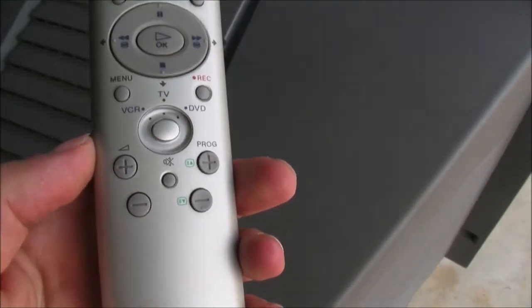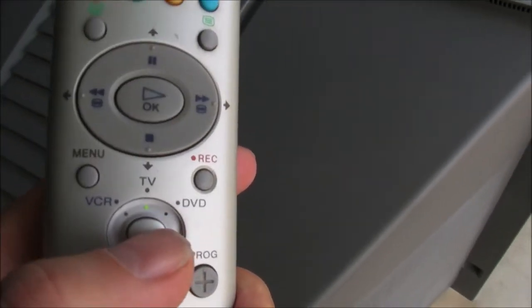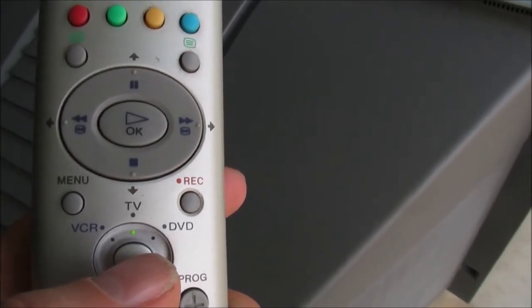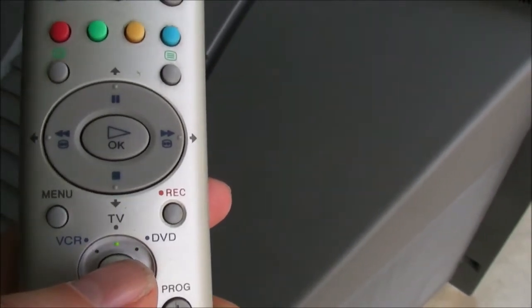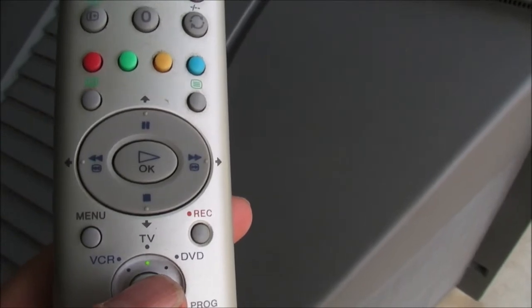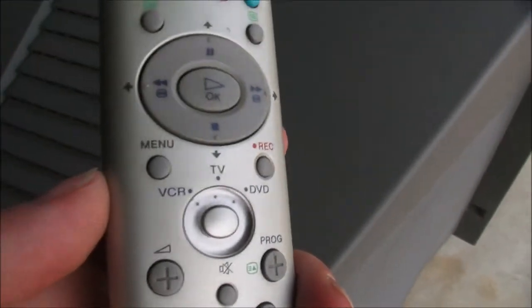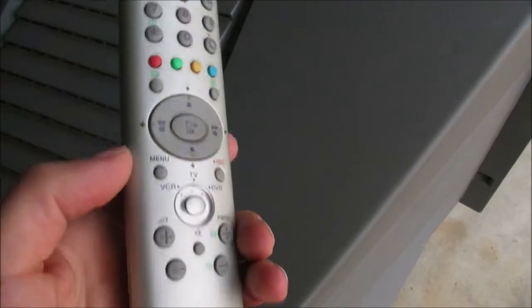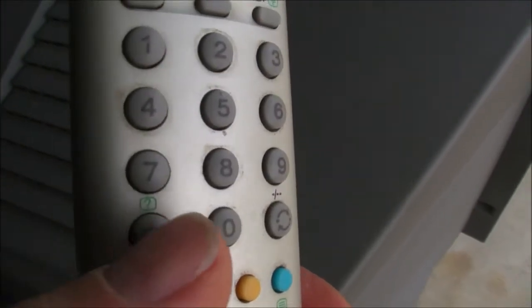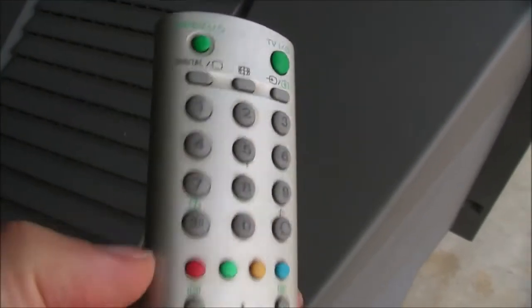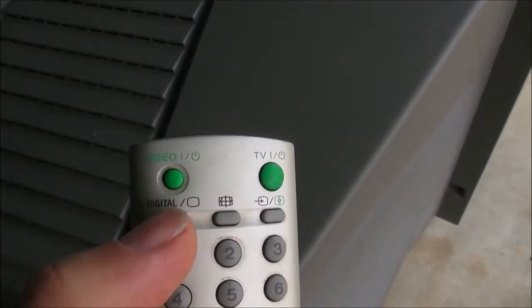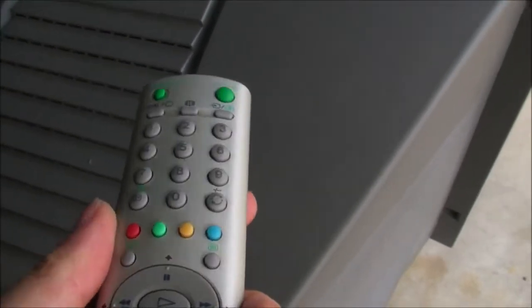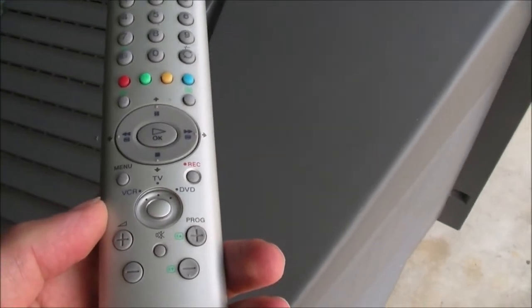This is the method to get into the service menu but firstly make sure that the remote is in TV mode. Just make sure you're on TV because if it's not on TV you won't get full functionality of the remote and you will not be able to enter the service menu. So there's four key presses necessary to press in order to get into the service menu and the first one is the info button. So press the info button then five and plus and then this last button this digital one here.